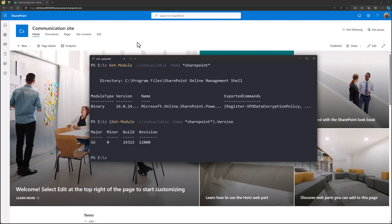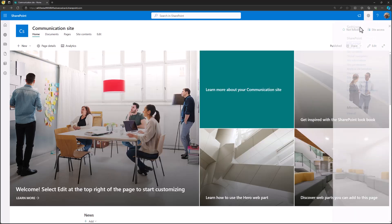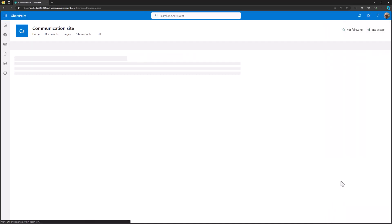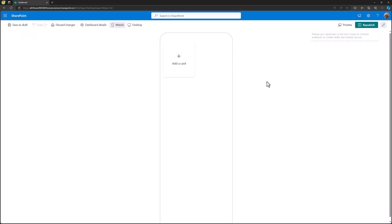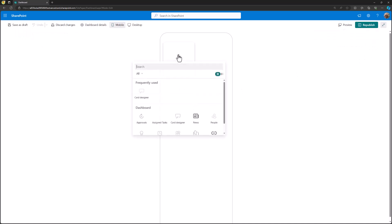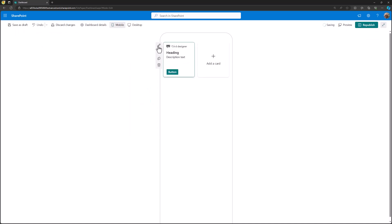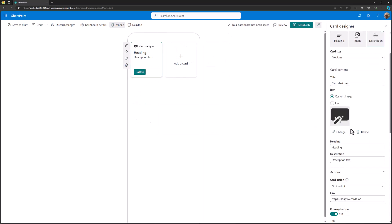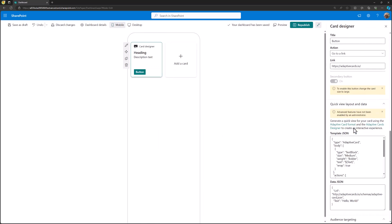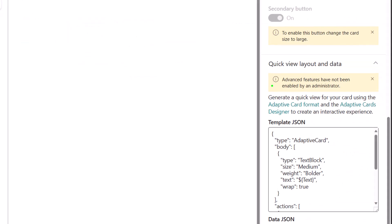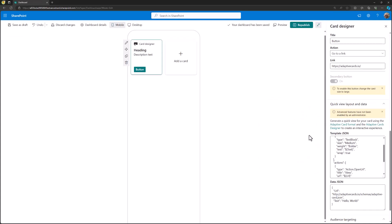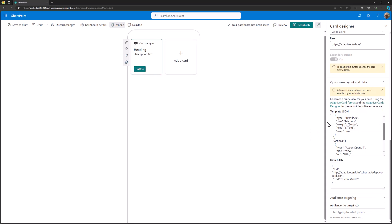Let's first have a look at how it looks when it's not enabled. Let me go to Manage Viva Connections, go to the dashboard, edit the dashboard, and start the card designer. In here you can see this message: "Advanced features have not been enabled by the administrator." This means the tenant-level switch is not yet enabled, so you cannot use the advanced capabilities — for example, hitting the Graph APIs and getting information in the context of the user.